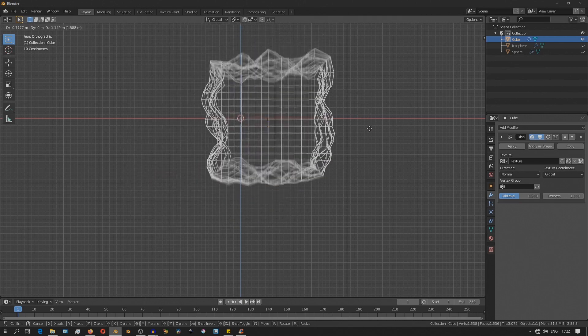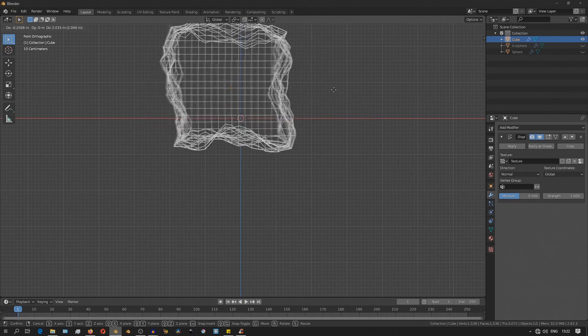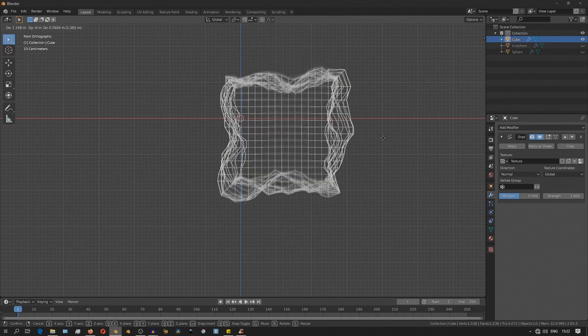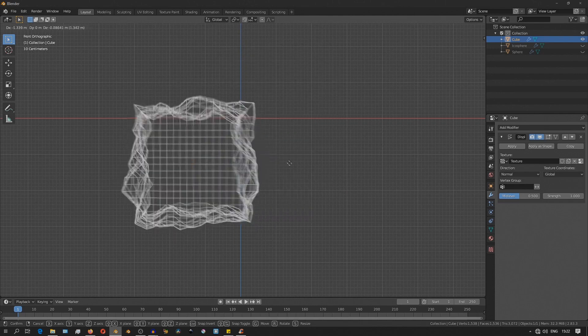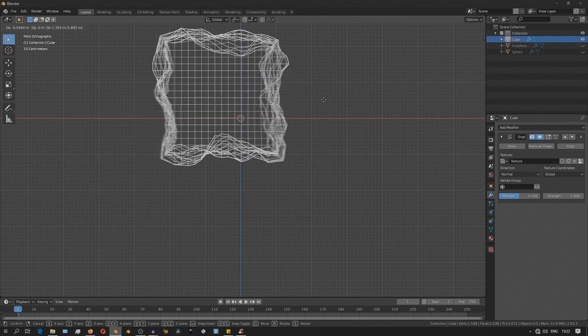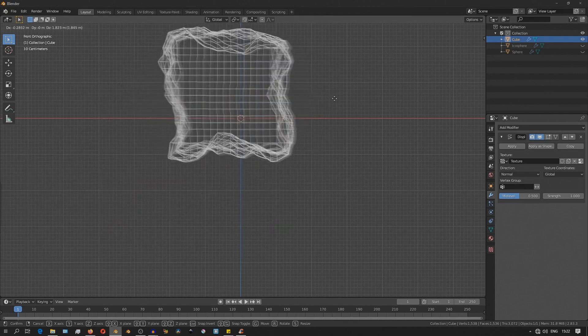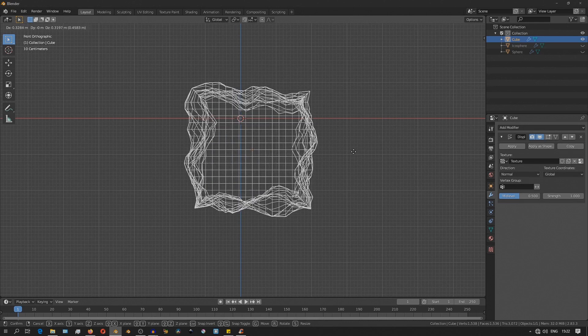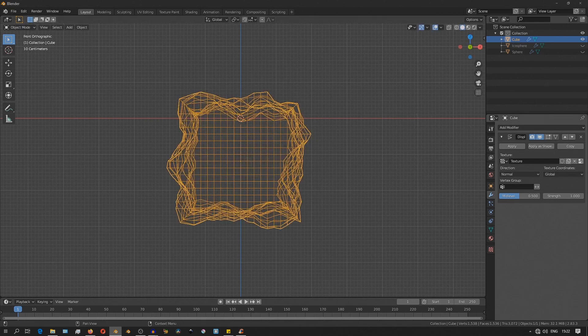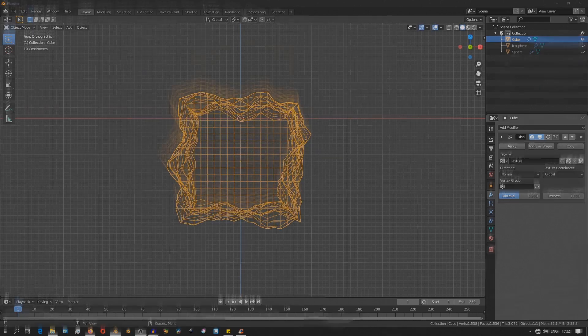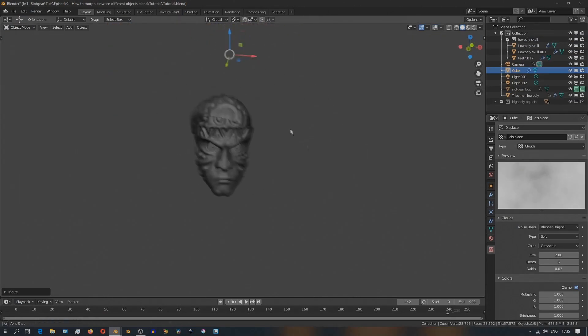Or alternatively, you can just leave it as local, and then animate the position and the rotation of the object, and it gives just the same result.